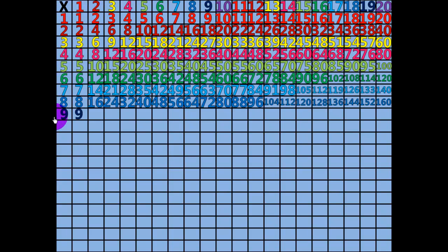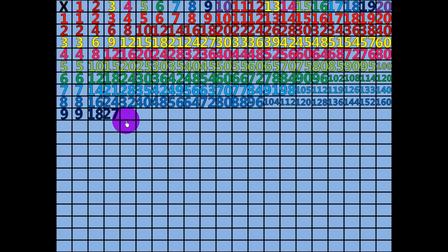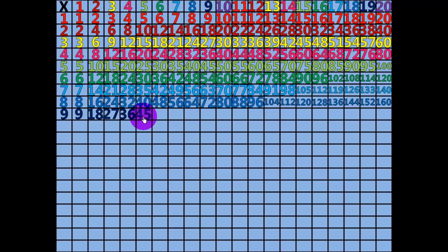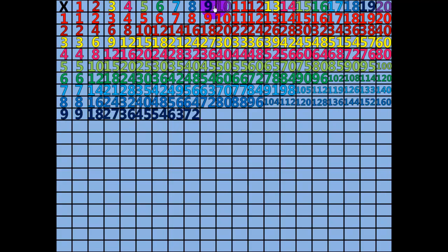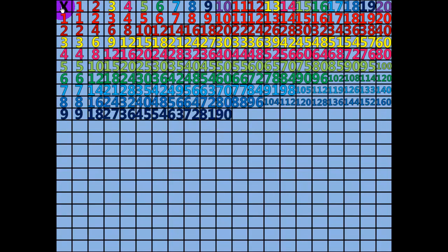2 x 9 equals 18. 3 x 9 equals 27. 4 x 9 equals 36. 5 x 9 equals 45. 6 x 9 equals 54. 7 x 9 equals 63. 8 x 9 equals 72. 9 x 9 equals 81. 10 x 9 equals 90. 11 x 9 equals 99.